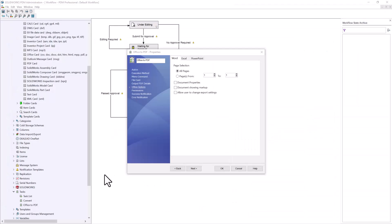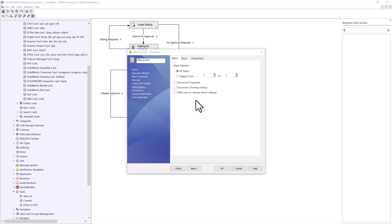Going back to our admin tool, we have the other task — Office to PDF — which is set up very similarly to the convert task. The biggest difference is the Office Options section, where you have different options based on Word, Excel, and PowerPoint. You would set this up and implement it into your workflow the same way.